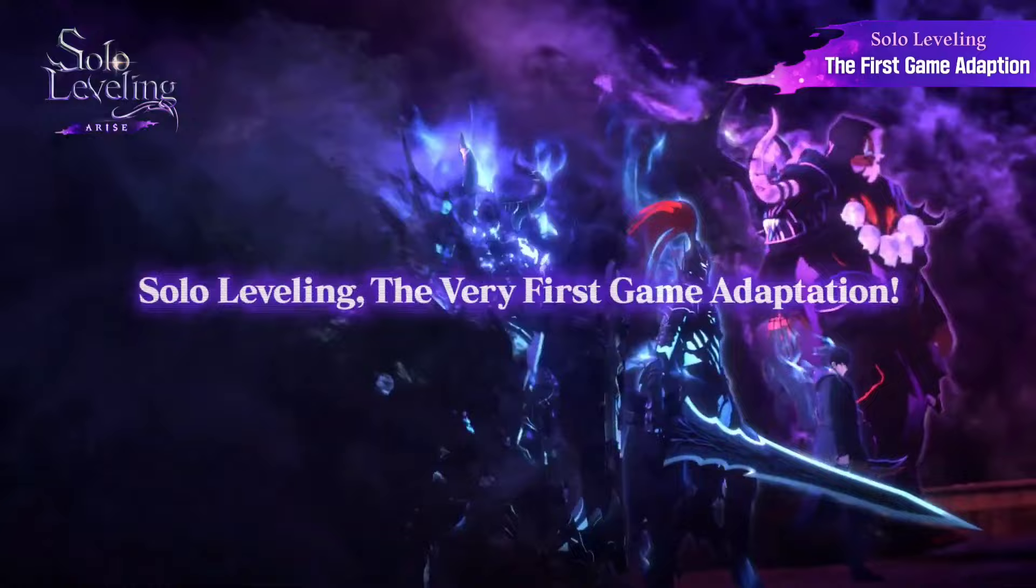Hello everyone, I hope that you guys are doing well. Today in this video, I will tell you guys how to download Solo Leveling Arise on your Android and iOS devices, so let's start.